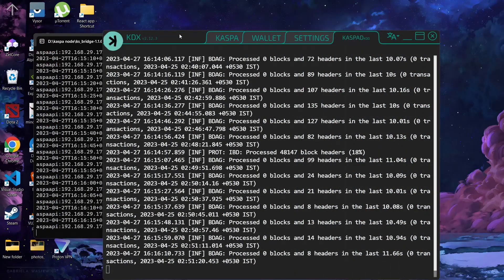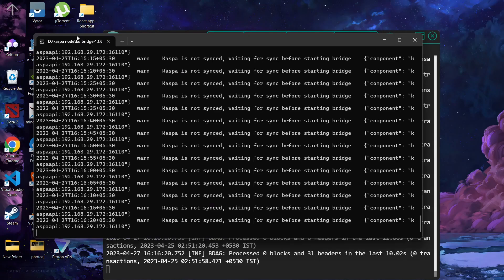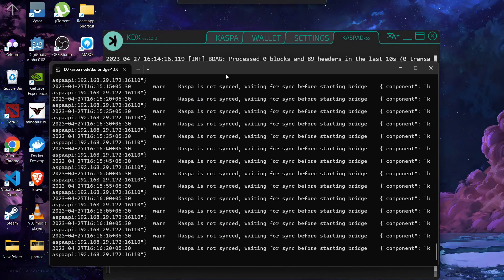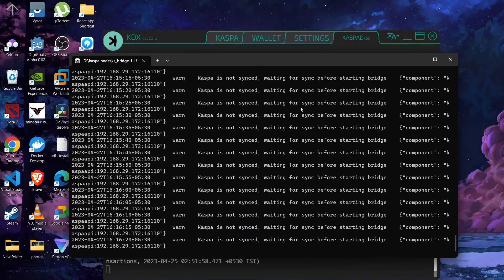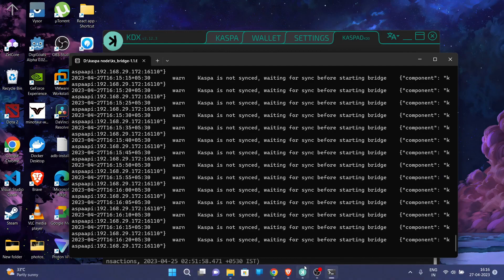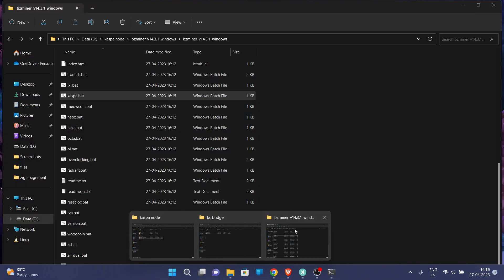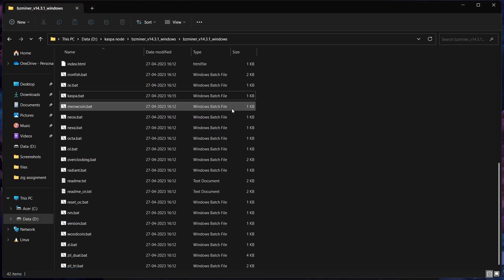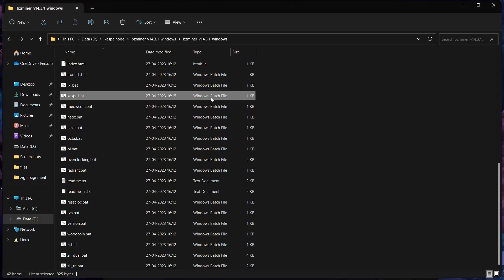We are successfully mining on our own node. This is our Casper stratum bridge and now we will also run our mining folder here.